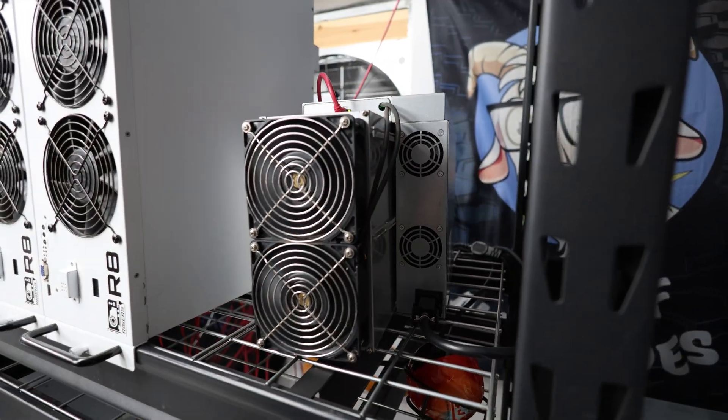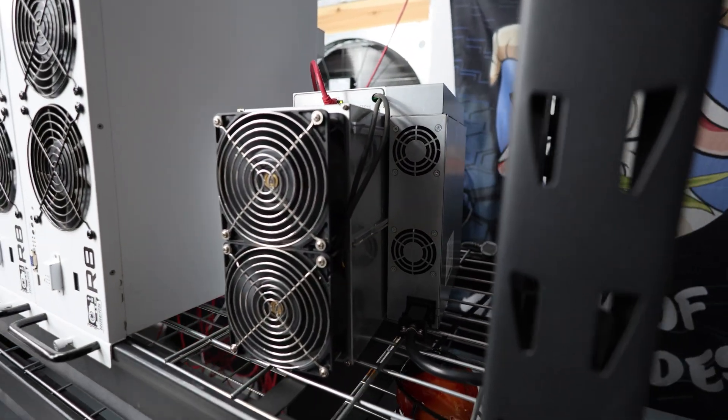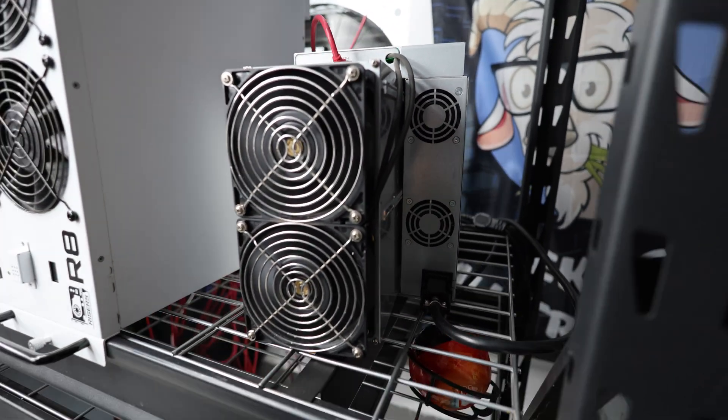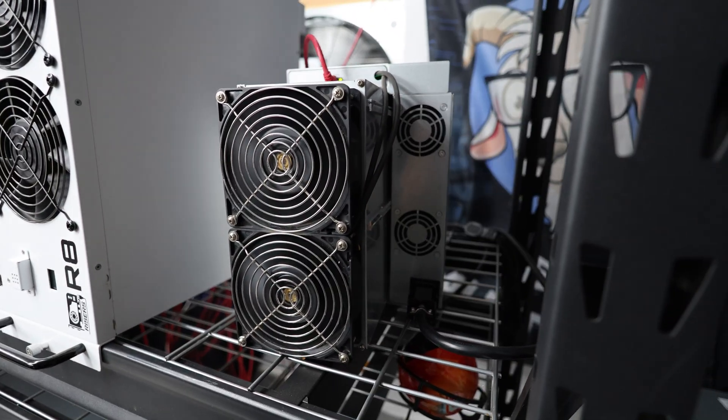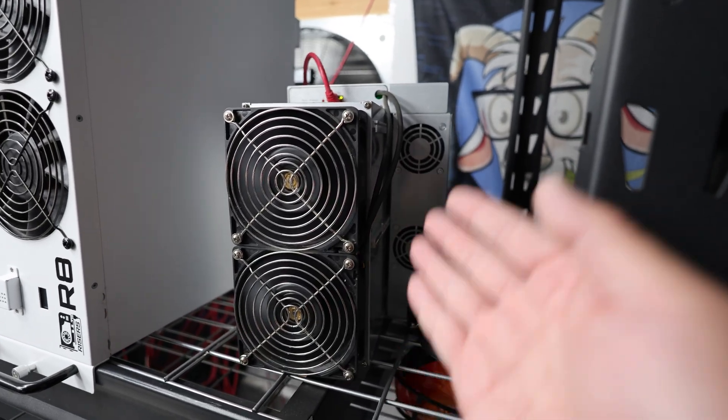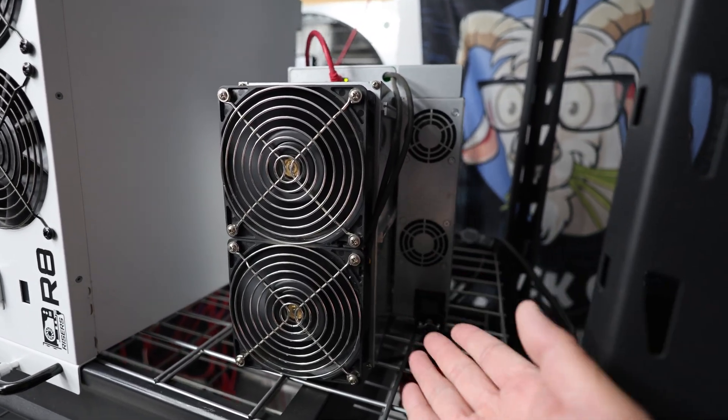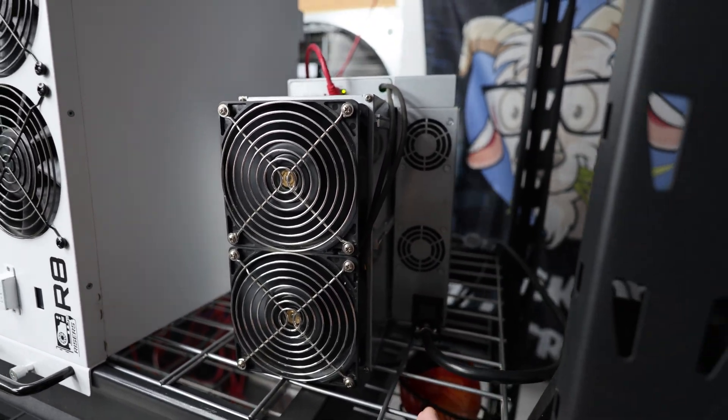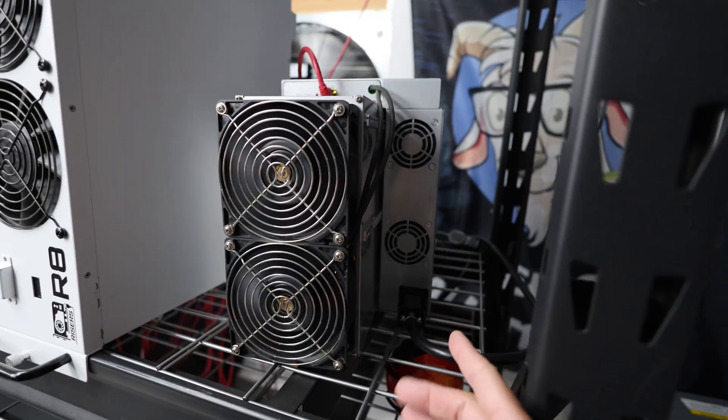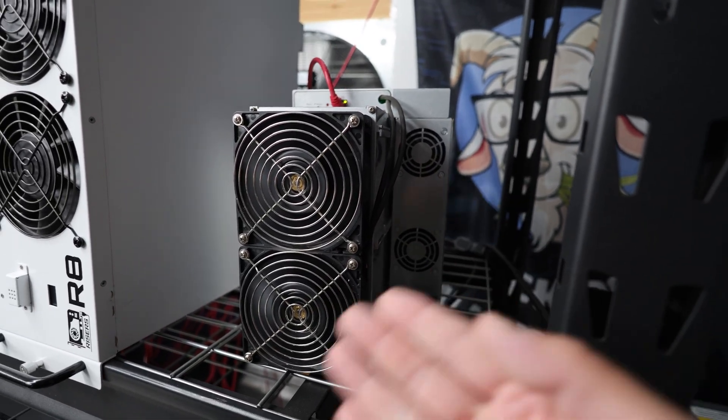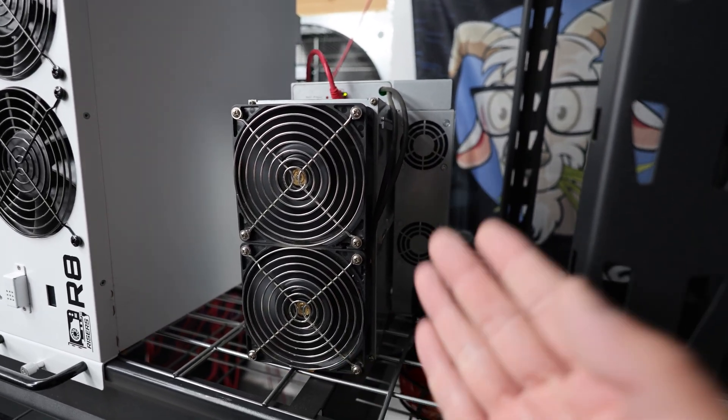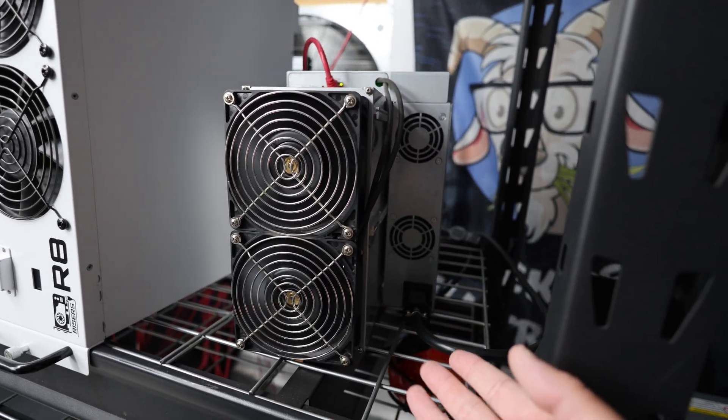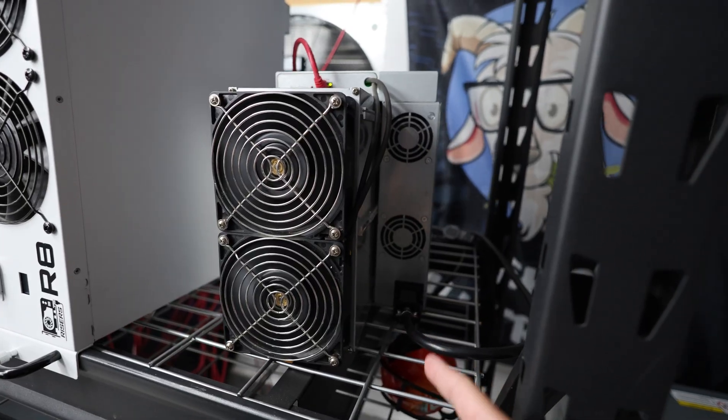Hey guys, Red Panda Mining here. Hope you're doing well and having a really great day. In this video I just plugged in the Alphapex DG2 Plus. This is a new Litecoin and merge mining Dogecoin ASIC miner from Alphapex.